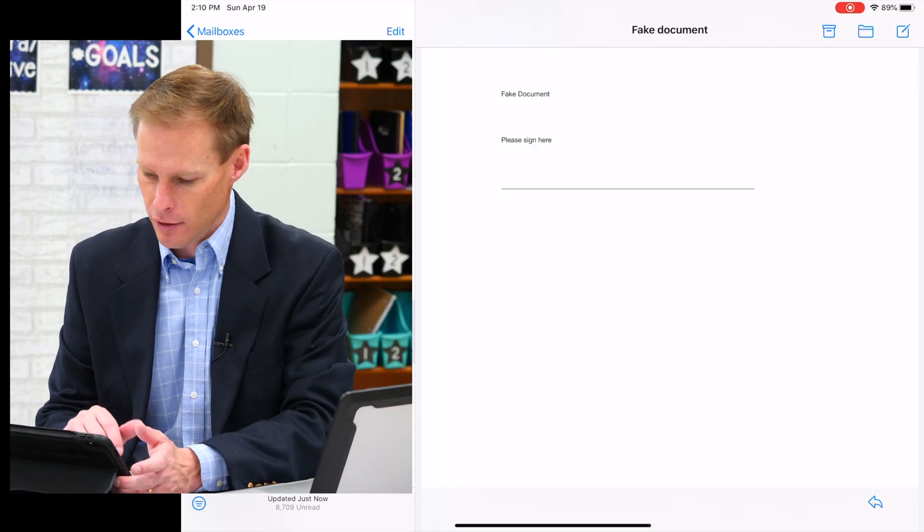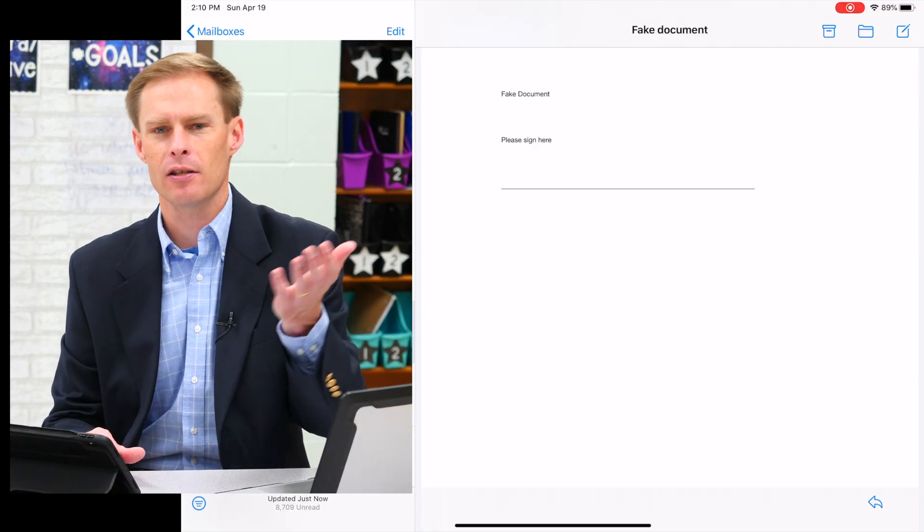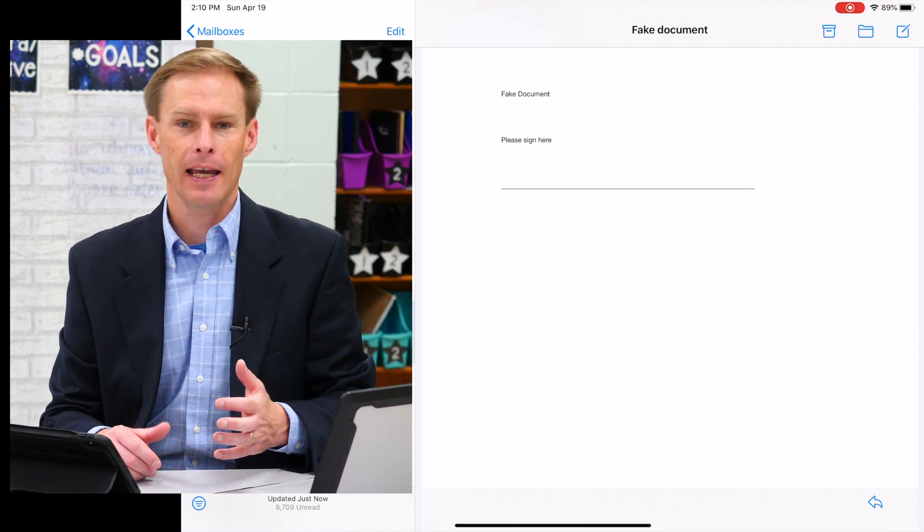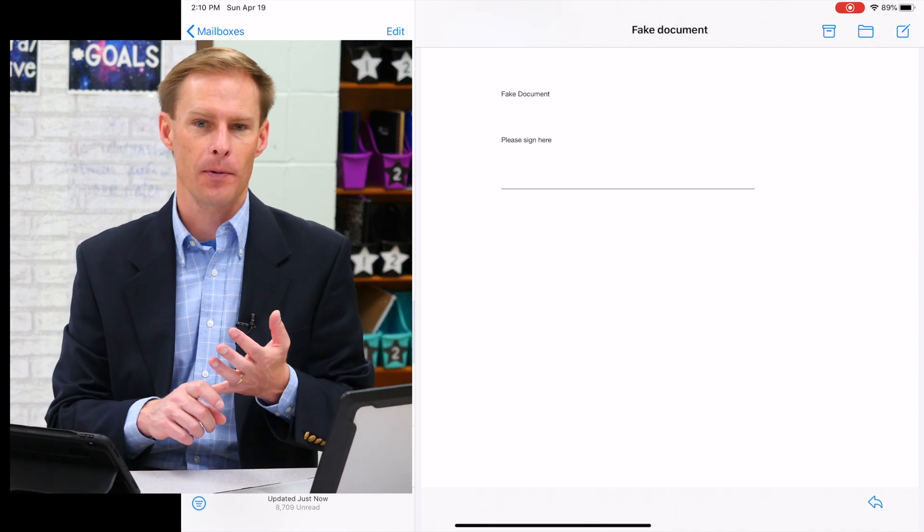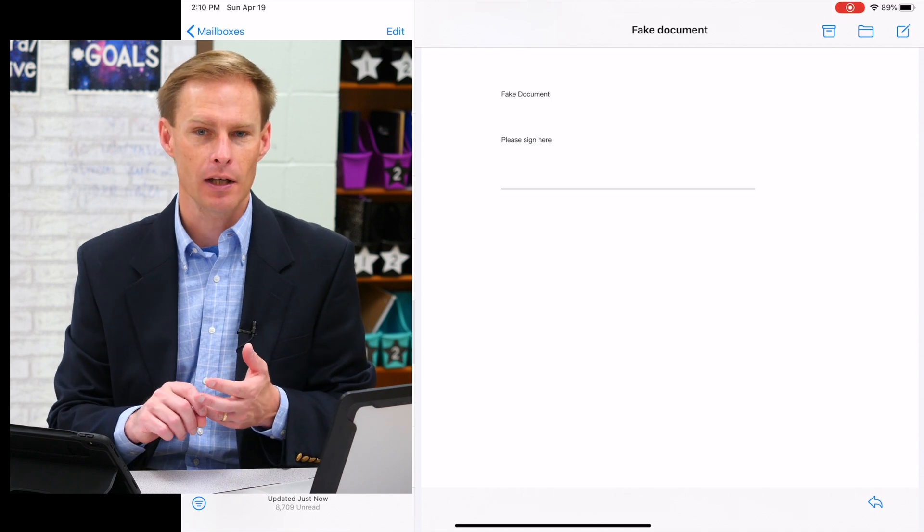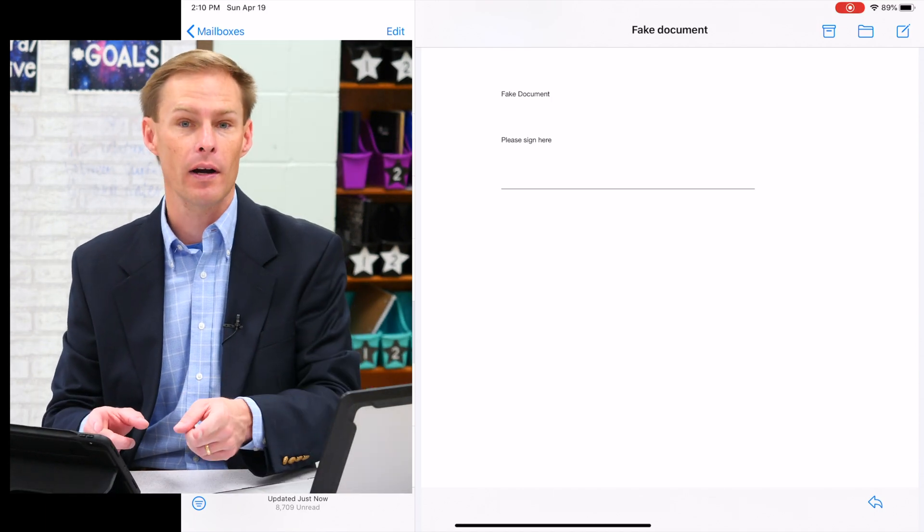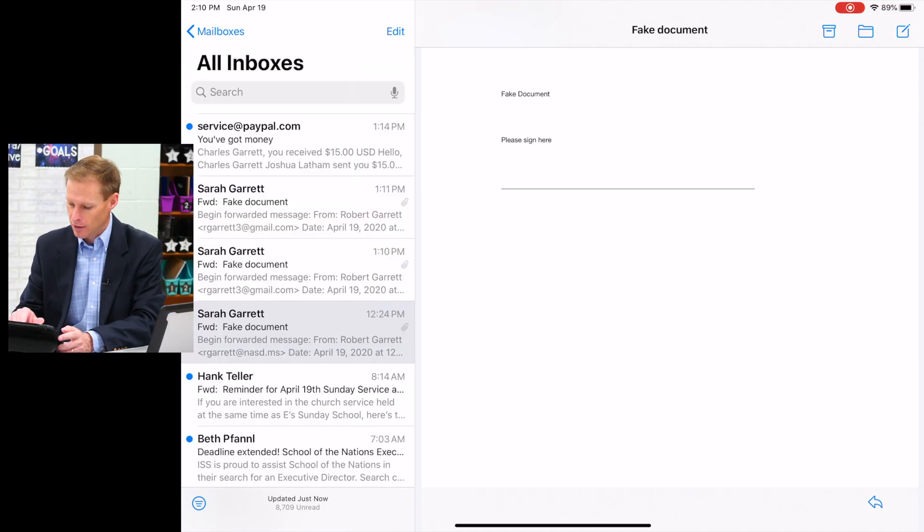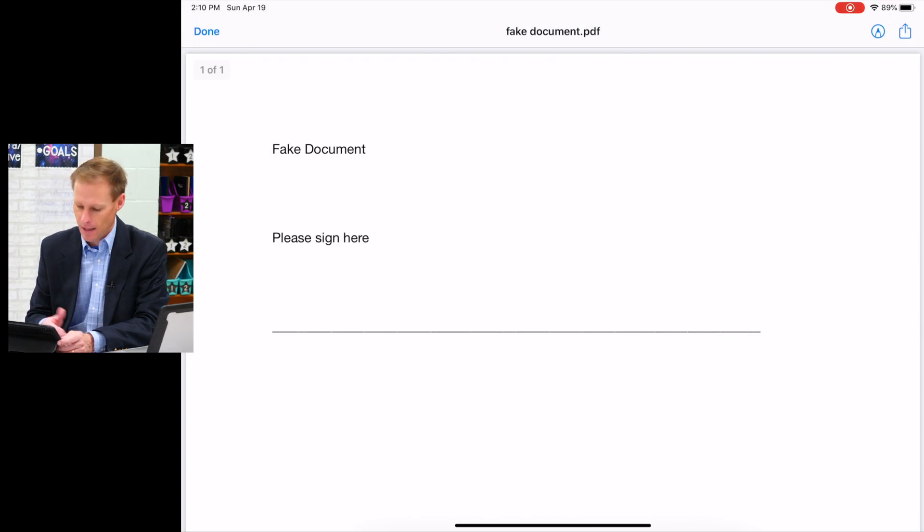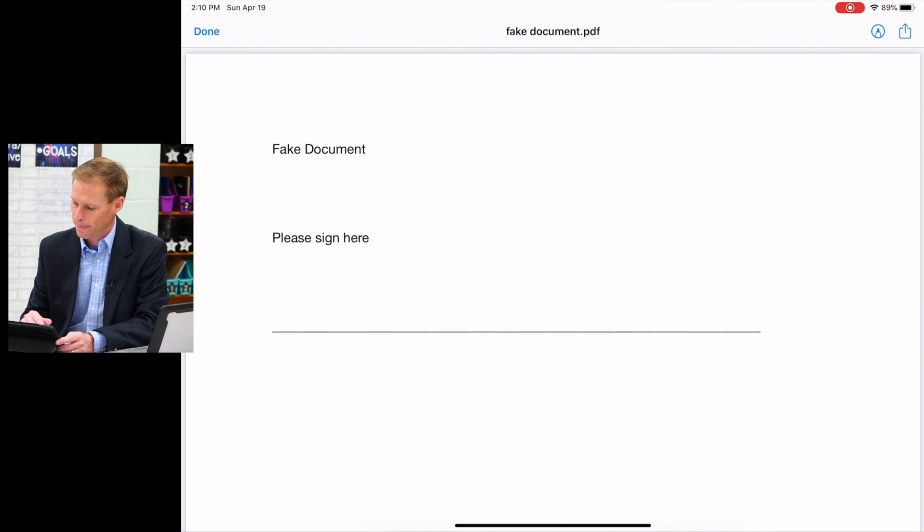So right here you can see I got an email. Let's just imagine I got this email from my accountant and they need me to sign it, but I don't have a printer at home, I don't have a fax machine at home, but I do have an iPad or an iPhone, so this will work. I'm going to tap on the document they sent me. Obviously this is a fake document, but I'm using it for an example.